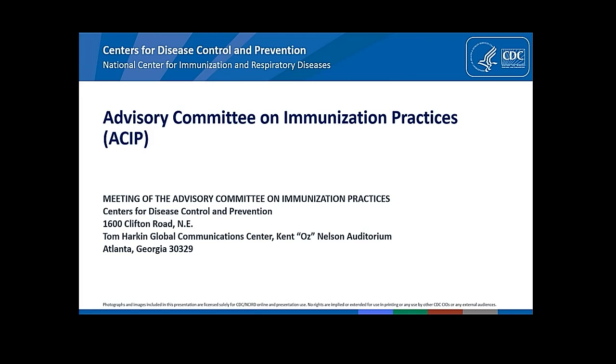My name is Kevin Ault. I'm a professor of obstetrics gynecology at the University of Kansas School of Medicine in Kansas City, Kansas, and I have no conflicts.